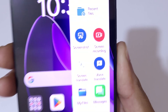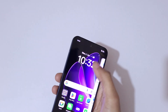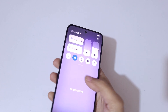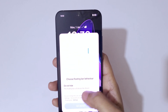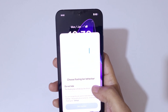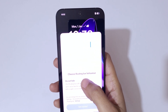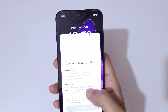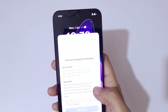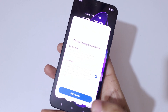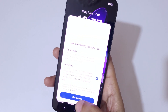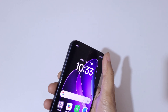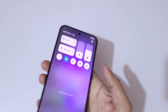If you slide from the top, you can see the option to choose floating bar behavior. Here we have 'Do Not Hide' and 'Auto Hide'. Edit according to your need and tap on 'Get Started'.